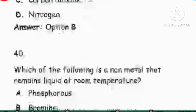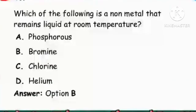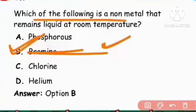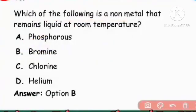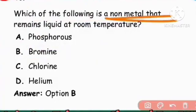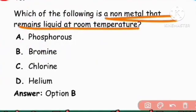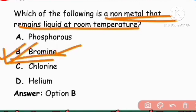Next question: Which non-metal remains liquid at room temperature? Bromine is a non-metal that remains liquid at room temperature. Option B, bromine, is the answer.